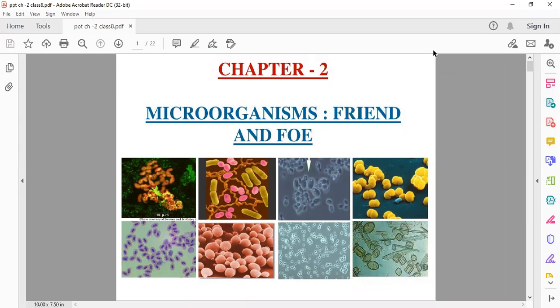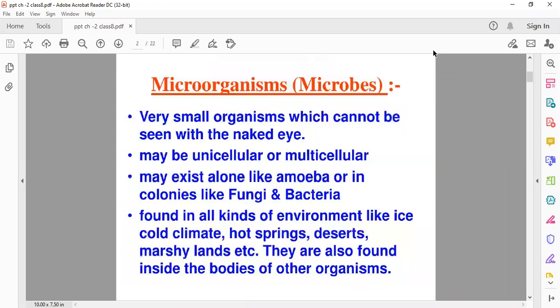Microorganism means very small organisms that can't be seen with the naked eye. So first of all, let's see the definition of microorganism. Microorganisms, or we can say microbes, are very small organisms which can't be seen with the naked eye — they can only be seen with the help of a microscope.